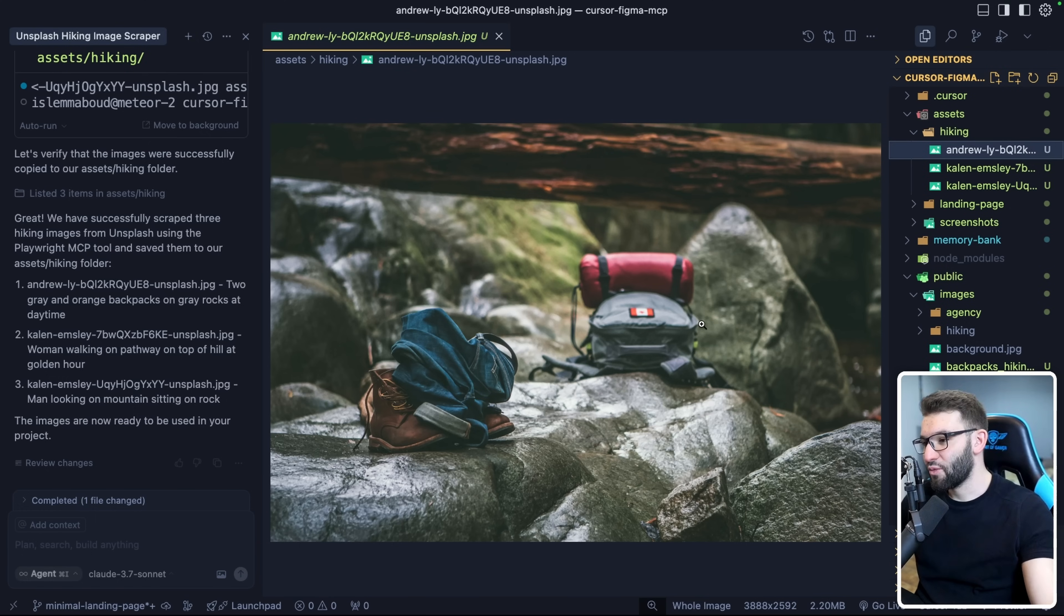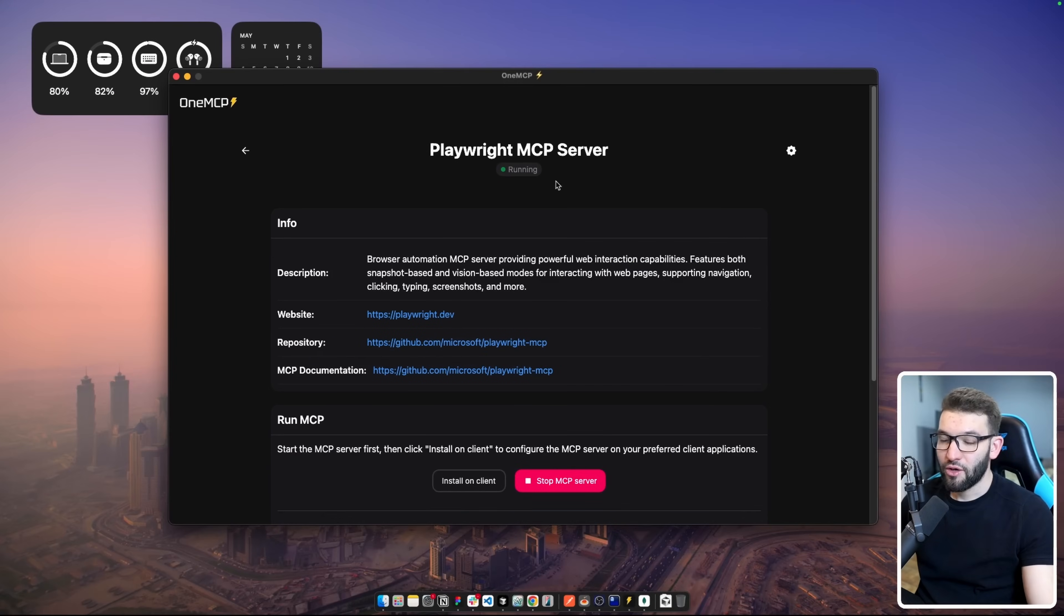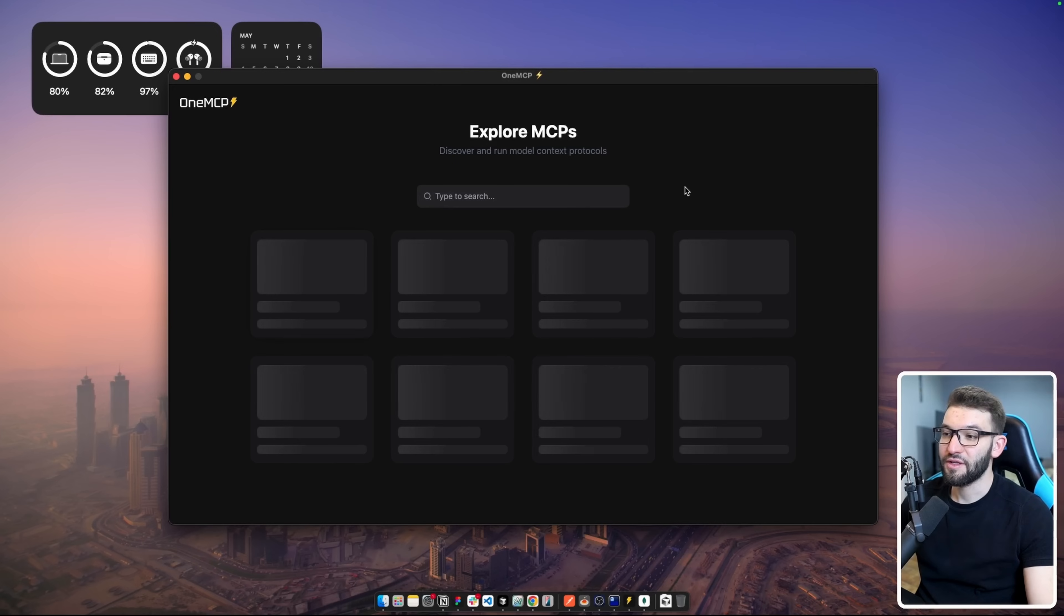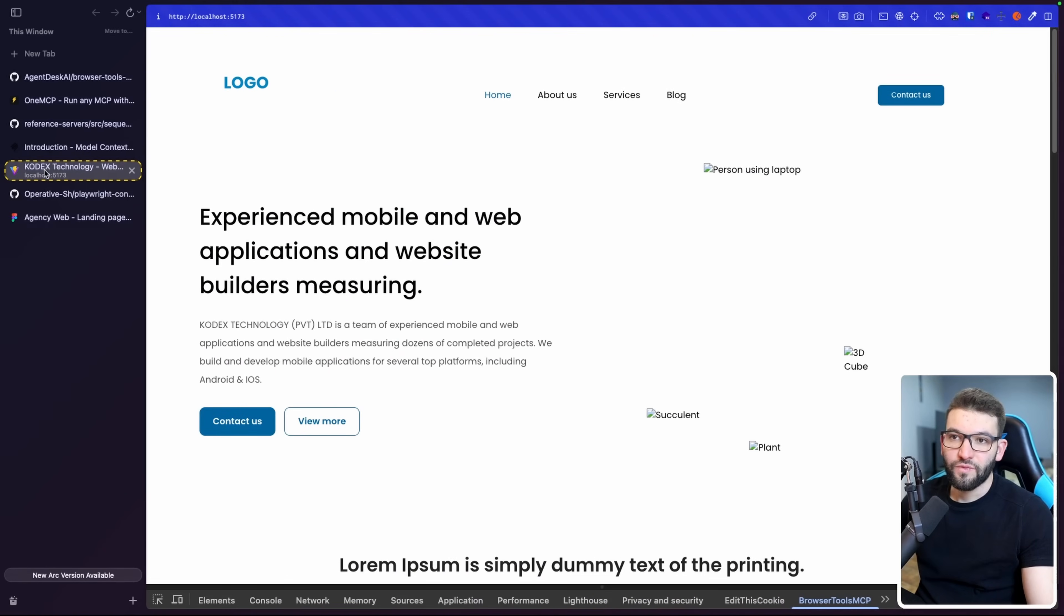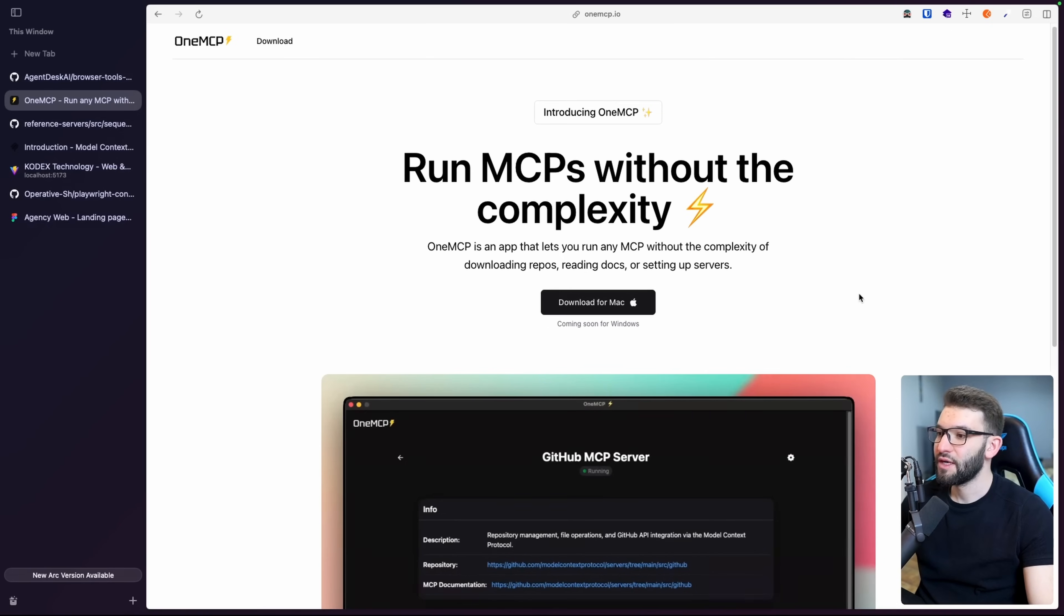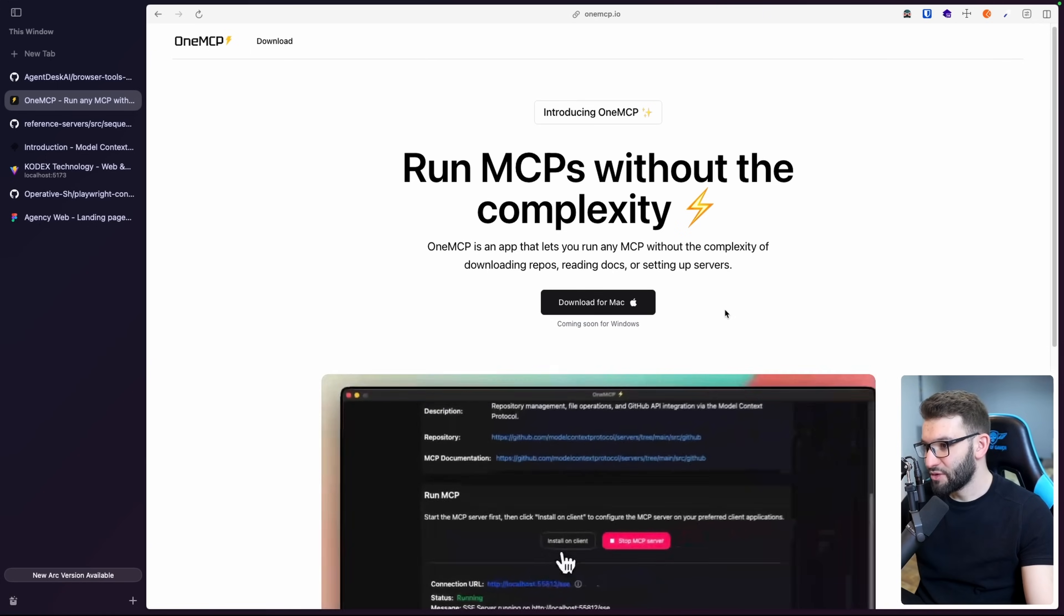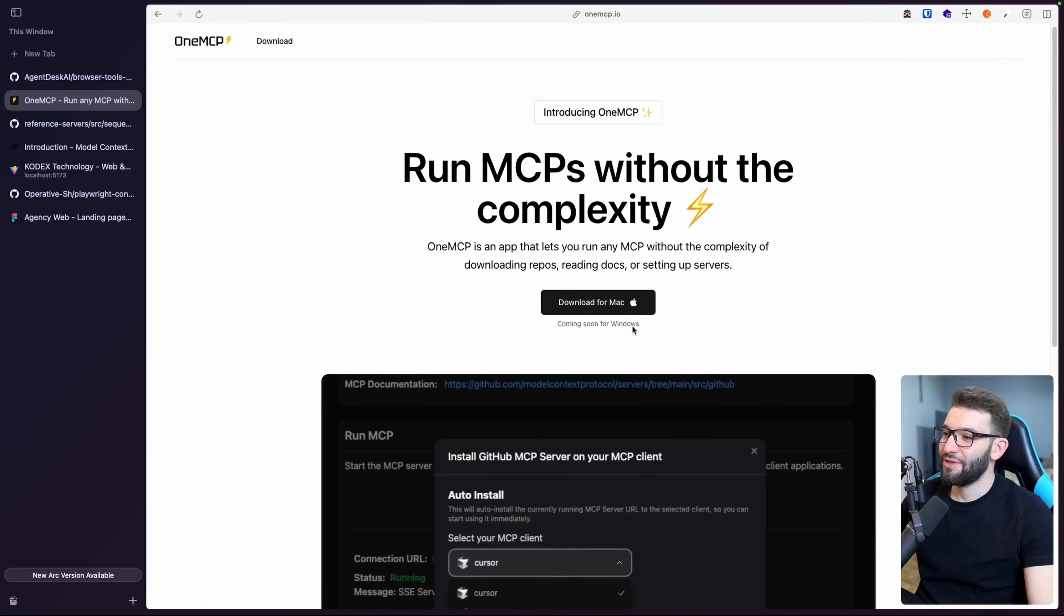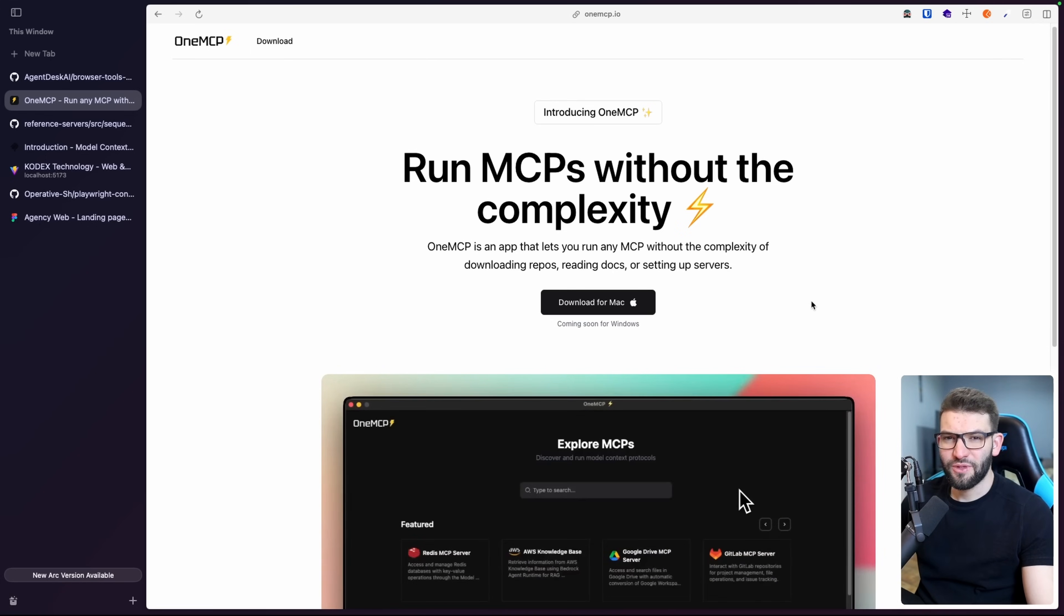Thanks for watching. Those are the MCPs I use almost daily and I hope you guys enjoy it. I hope you guys go and try OneMCP. It's free. You can run hundreds of MCPs and I'm going to add more. You can access onemcp.io to download it. You're also going to get free updates coming soon for Windows. If you're Windows guy, I'm sorry, but it takes some time to get things sorted out for Windows. Anyway, see you guys hopefully in the next ones.